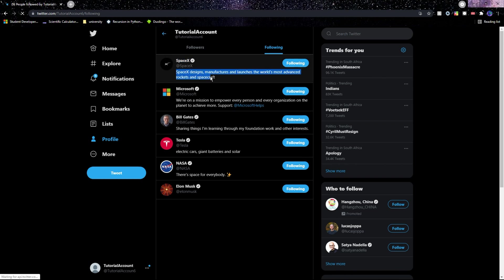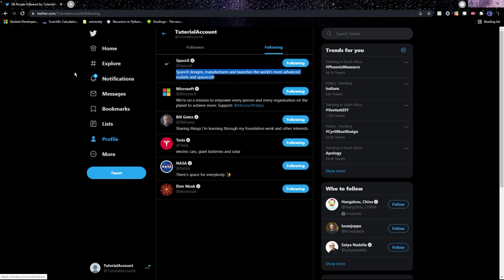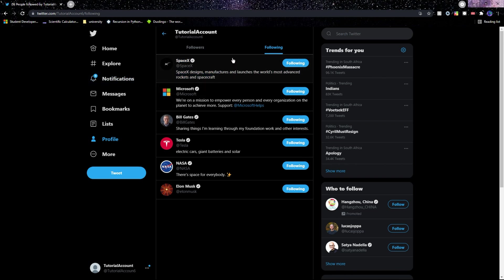Now there are a lot more things we can do using Tweepy and the Twitter API. I just showed you a small piece of some of the features, but in upcoming tutorials, I'll be creating three real world bots that use the Tweepy library. So stay tuned for those.